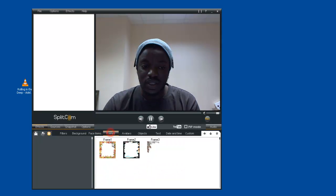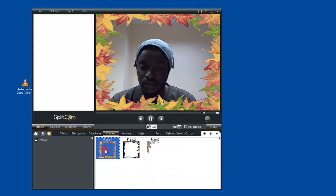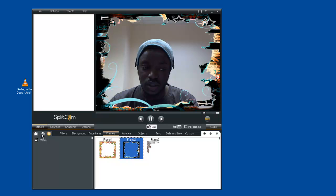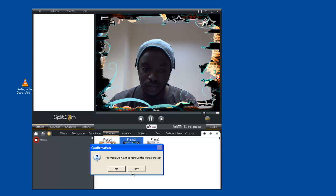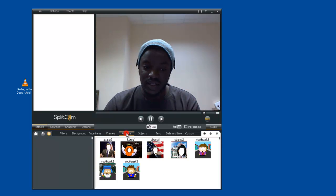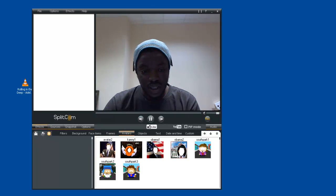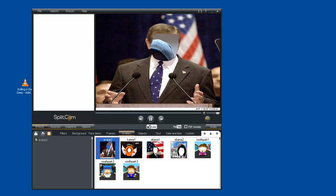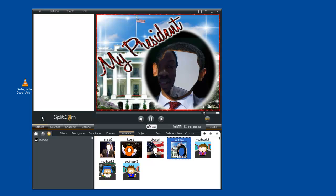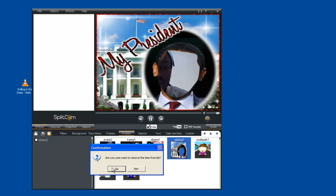We also have frames, depending on the one you want. We have avatars as well, depending on which one exposes your face more. Something like this — click the box right here.